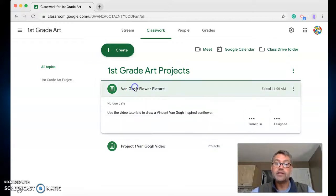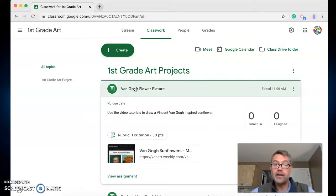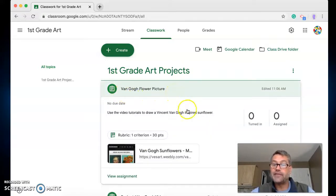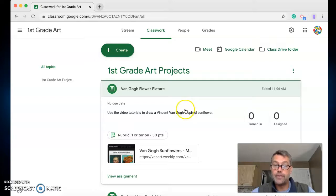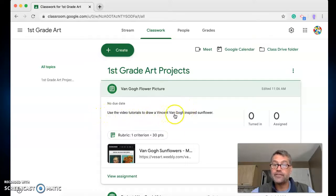So I click on there. The Van Gogh flowers project is we're going to make a Vincent van Gogh sunflower picture. And it says here, use the video tutorials to draw Vincent van Gogh inspired sunflower.